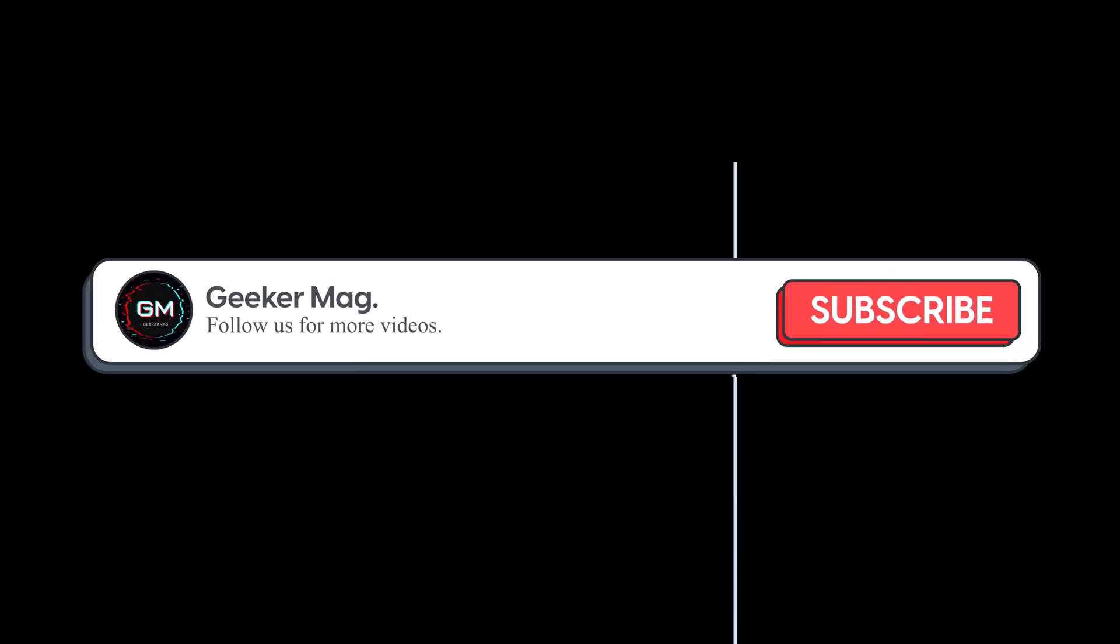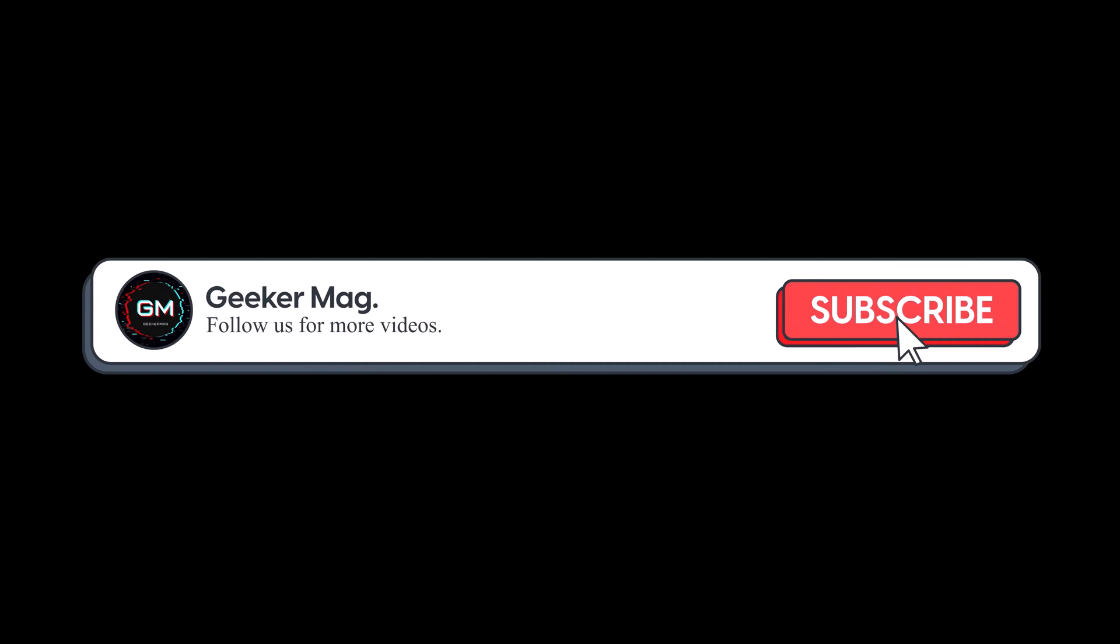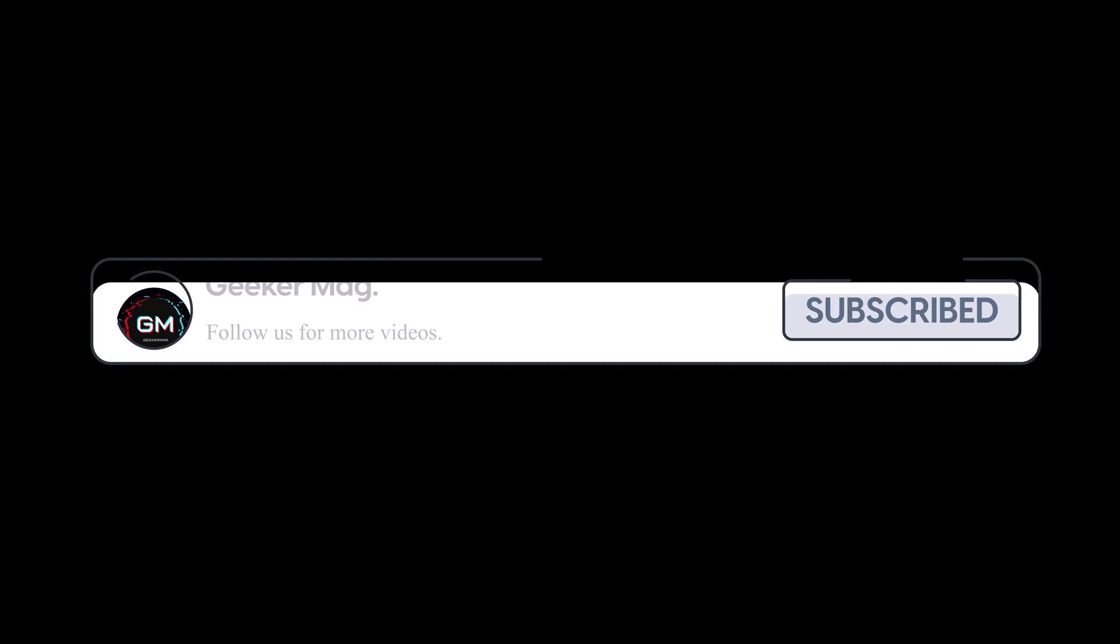But before we move forward, if you find this video useful in any way, please consider subscribing to the channel as this encourages me to create more similar videos.